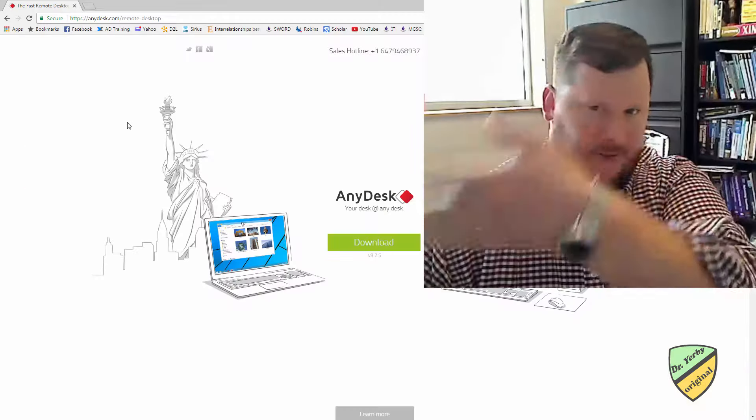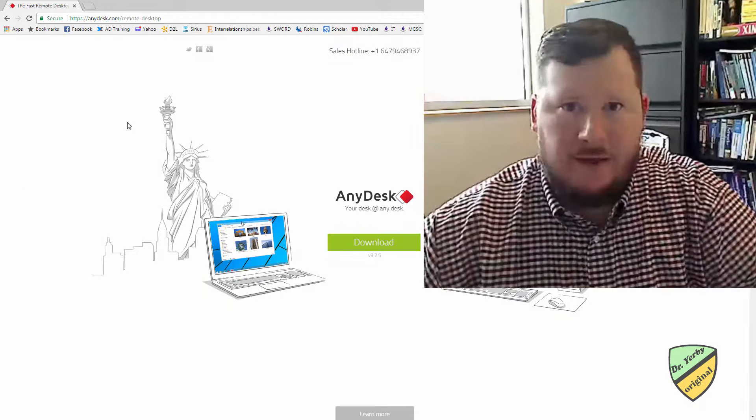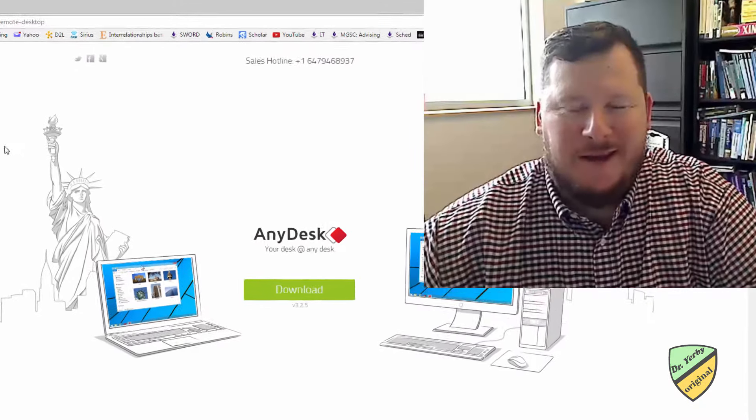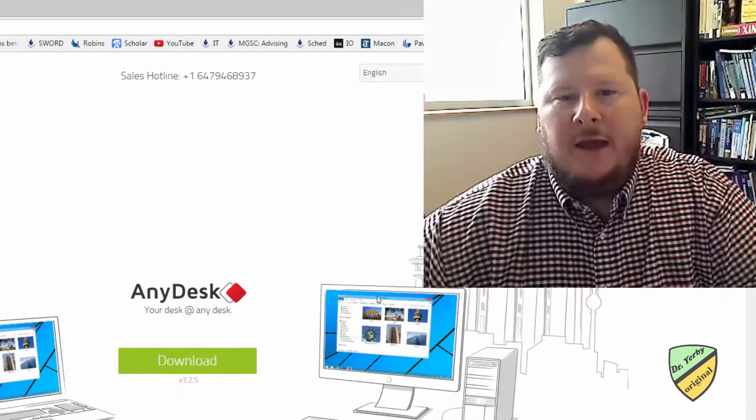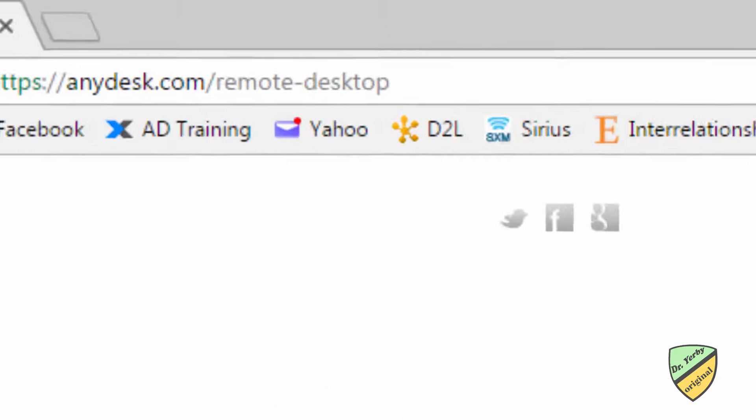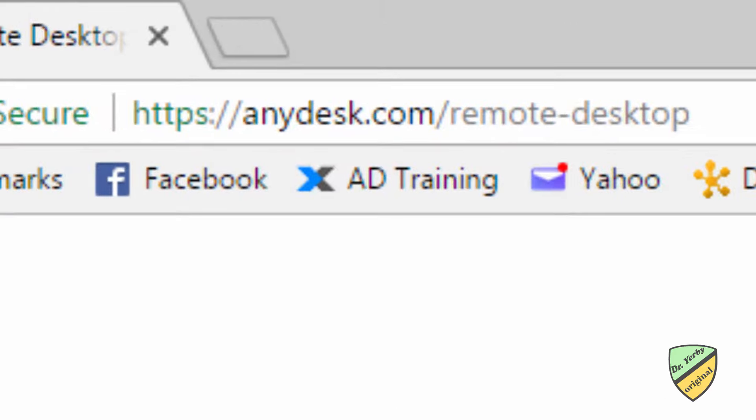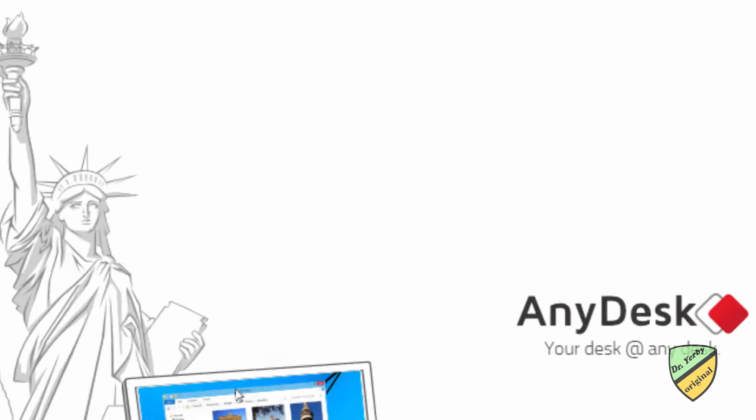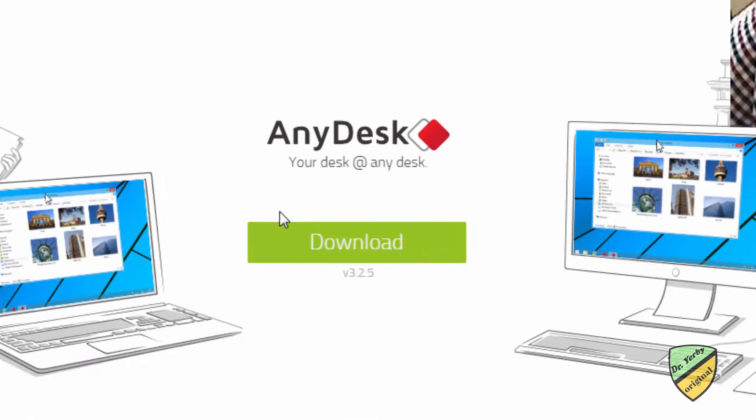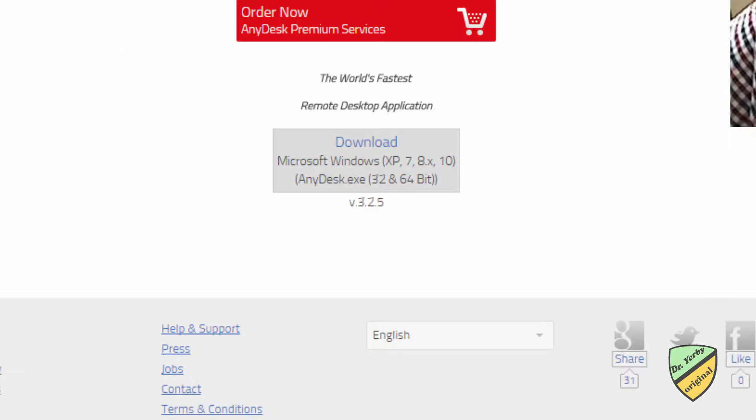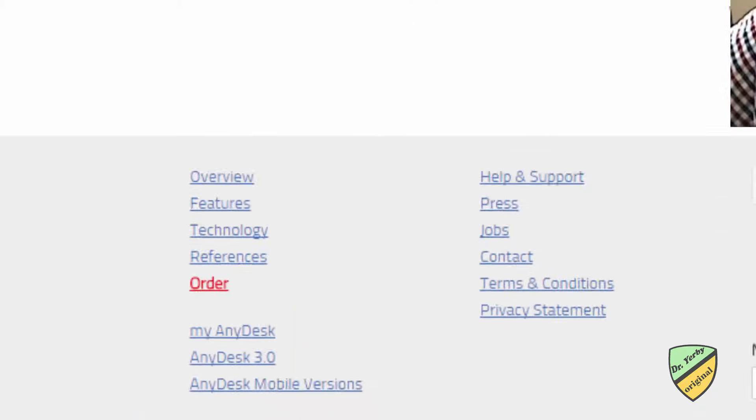what I need you to do is go to anydesk.com, so it's here on the screen, over here. I'll have to see when I edit it. Anyhow, go to anydesk.com, download this small client,